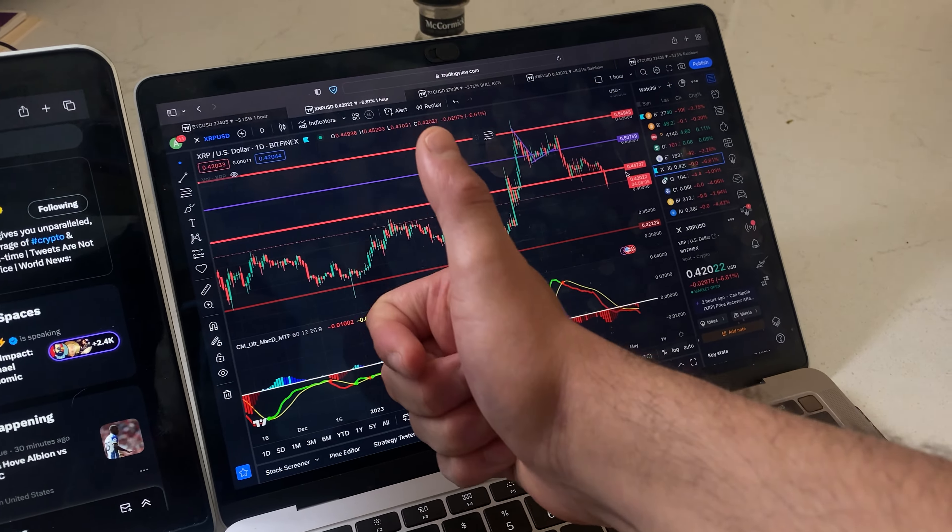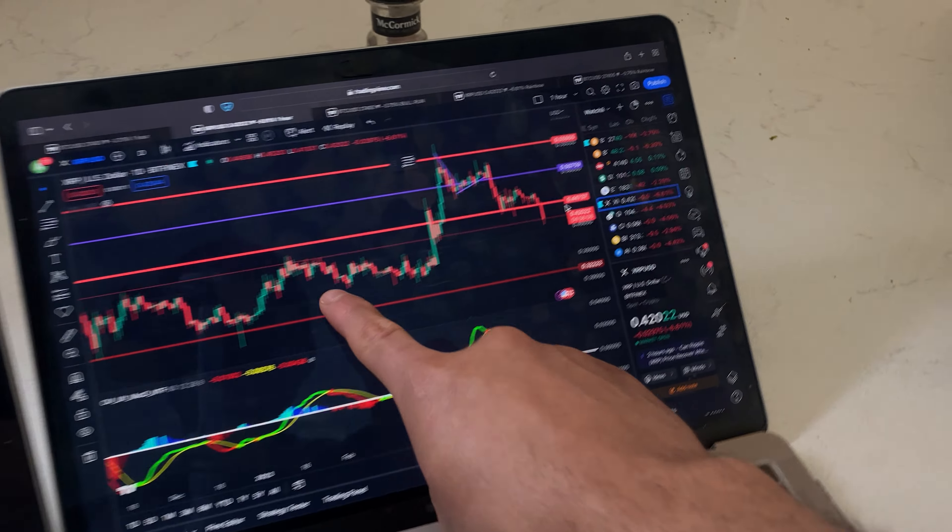Make sure to hit the like button and subscribe for daily technical analysis. My price prediction is we do see XRP come back down to 40 cents, maybe even lower.